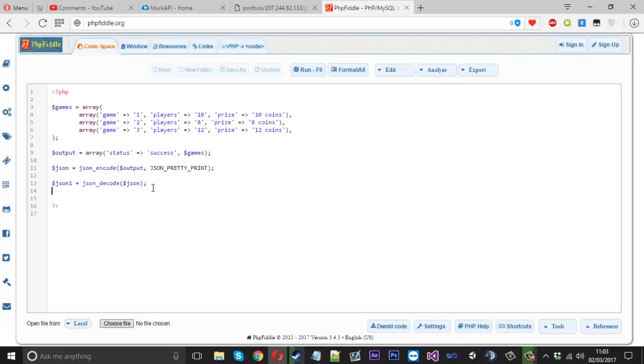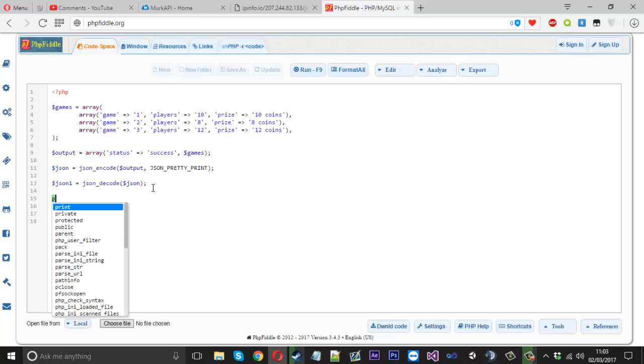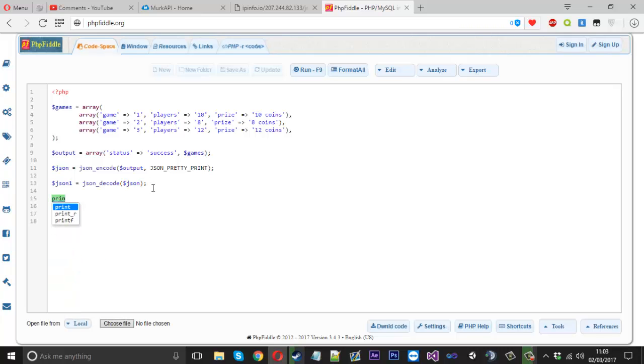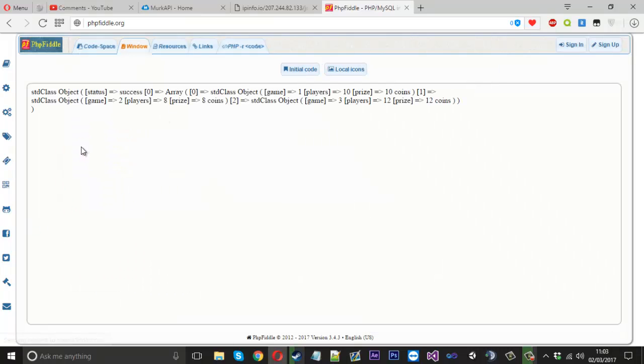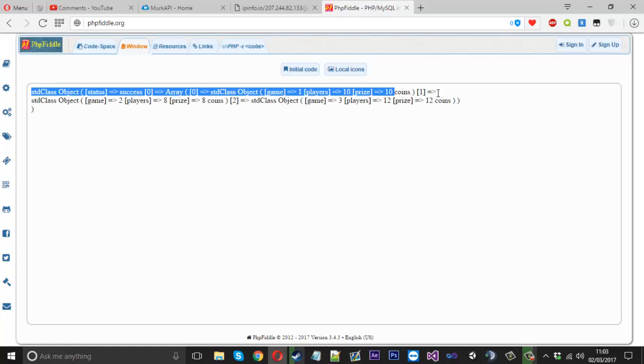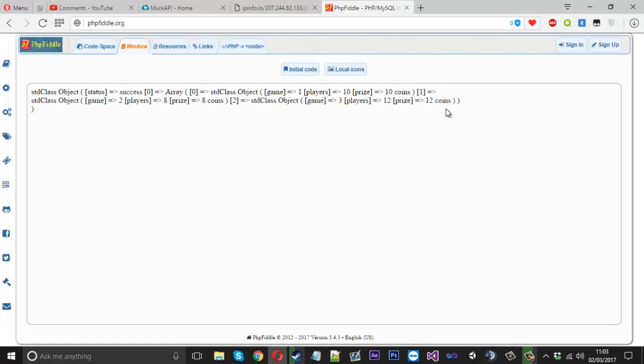And what you can use is print underscore R and we'll just print JSON one and see what that gives us because it just dumps it all for us. And you can see that's how it dumps it for us.